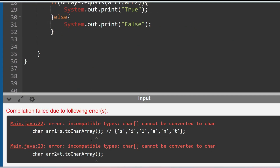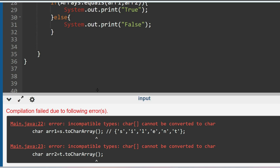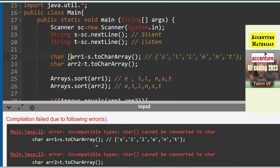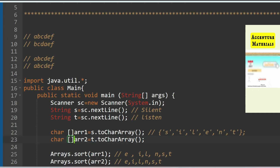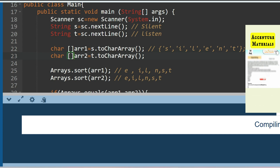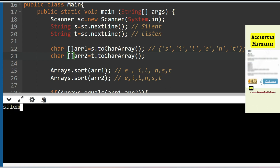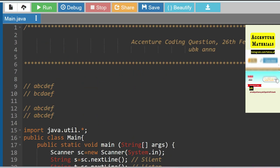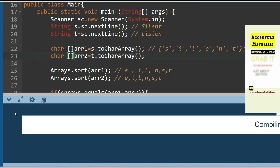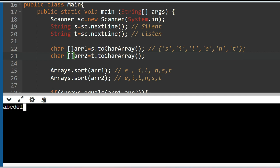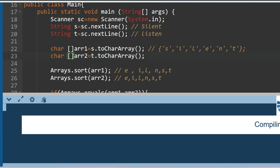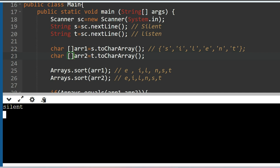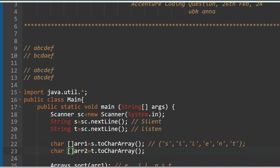There was a compile error — 'incompatible types' — because the array declaration needed square brackets. After fixing that, let's run it. Input: 'silent' and 'listen' — output is true as expected. For a negative test case: 'abcdef' and 'abcd' — output is false. Another test: 'silent' and 'slien' — output is false as expected.